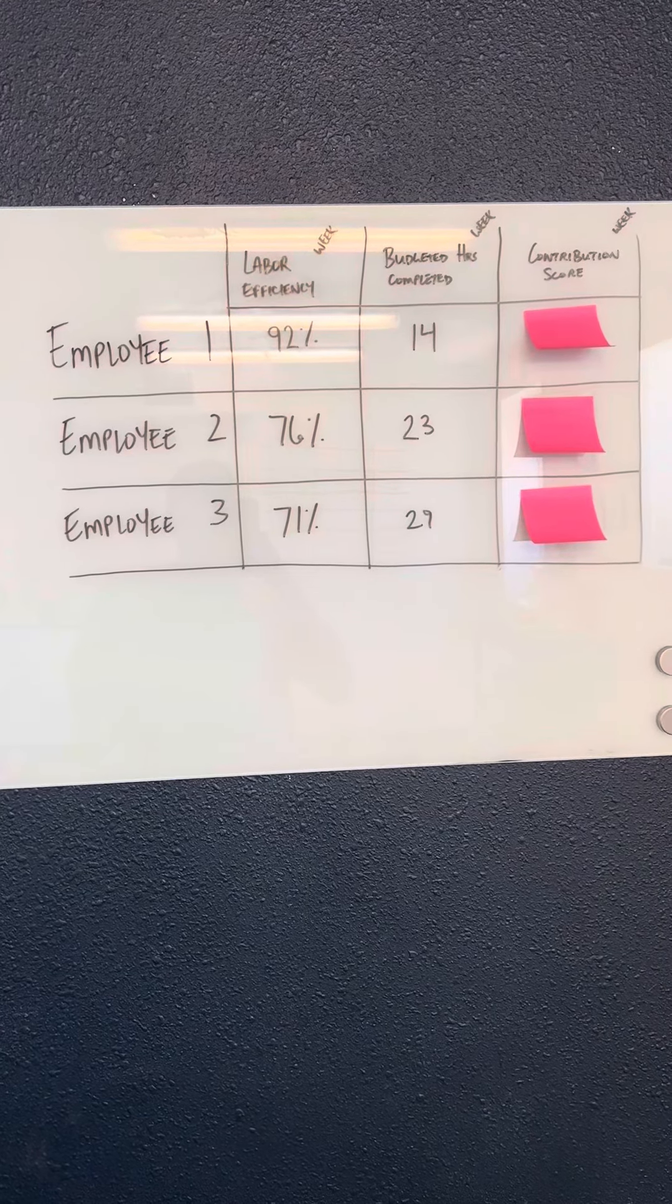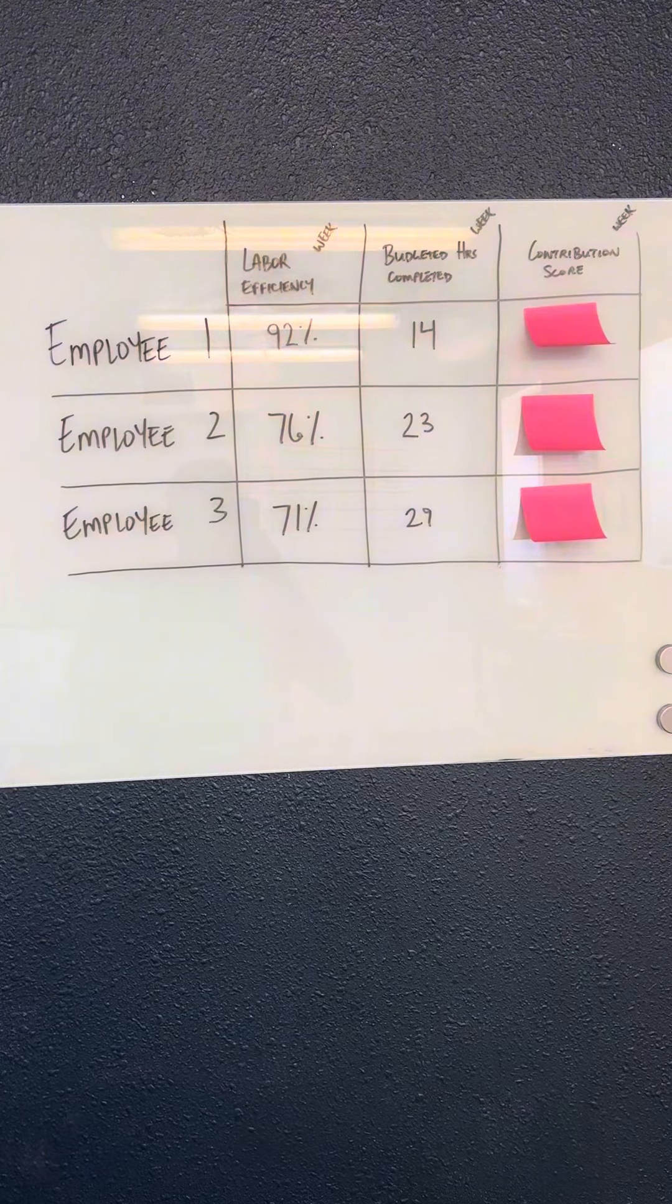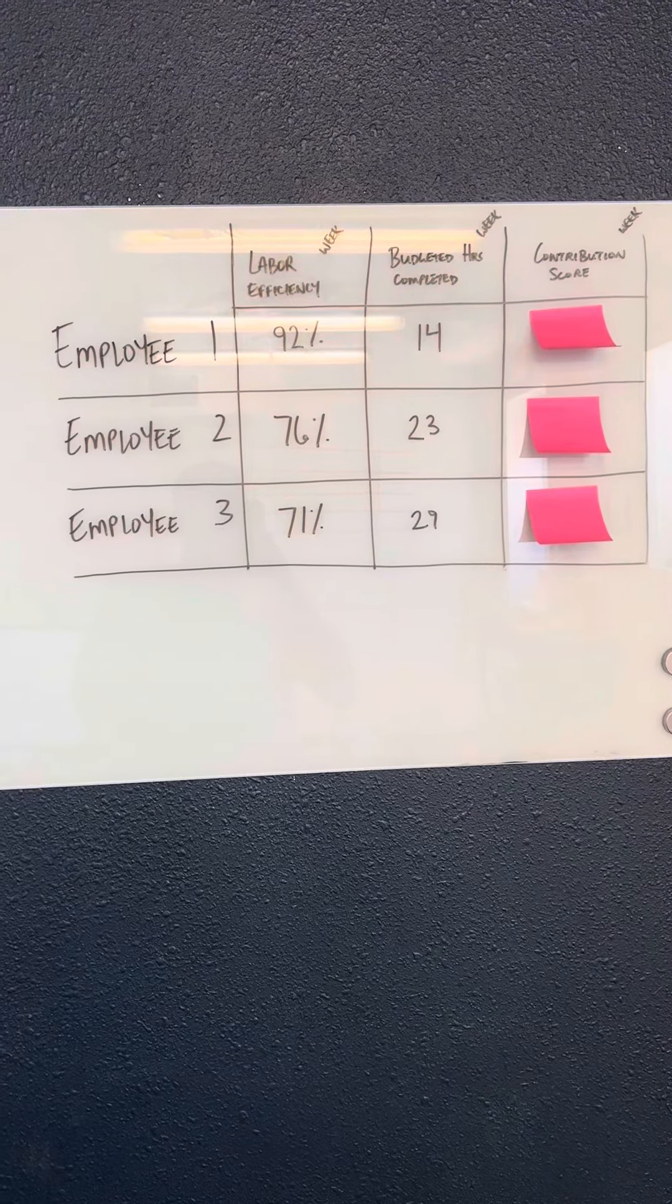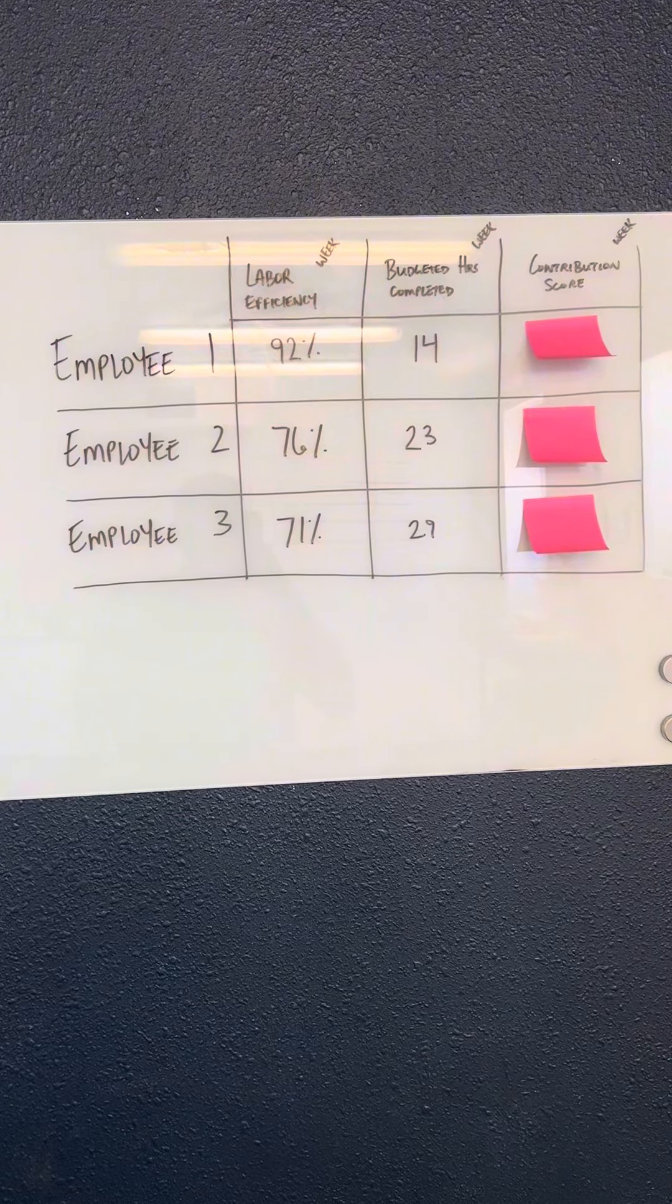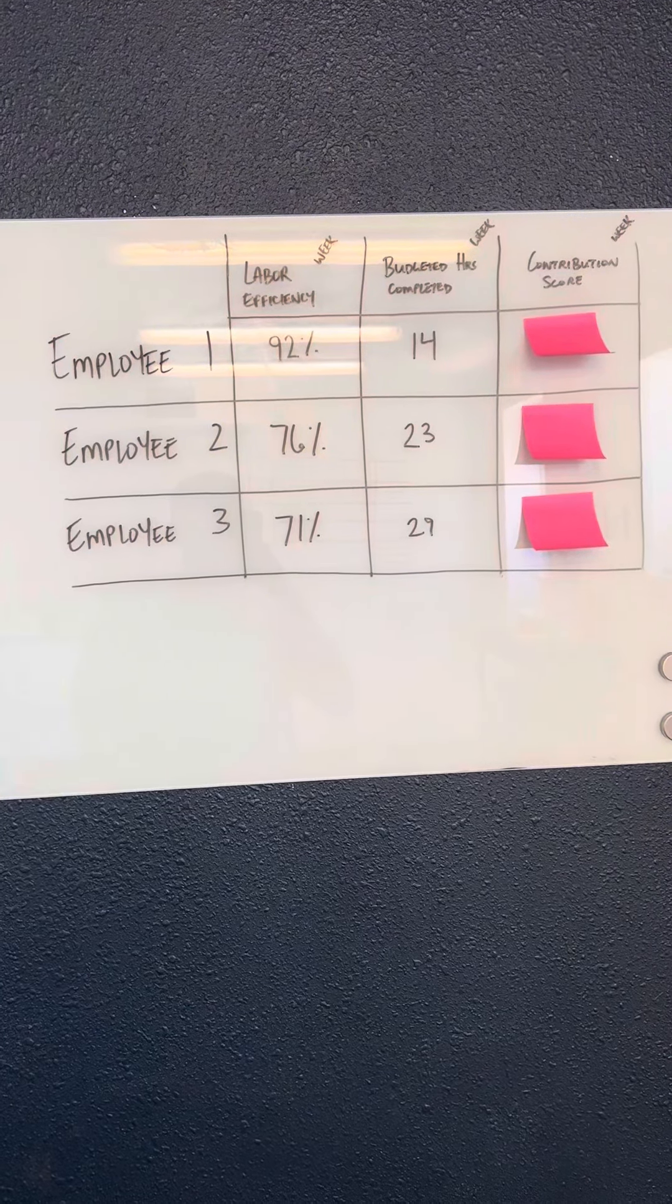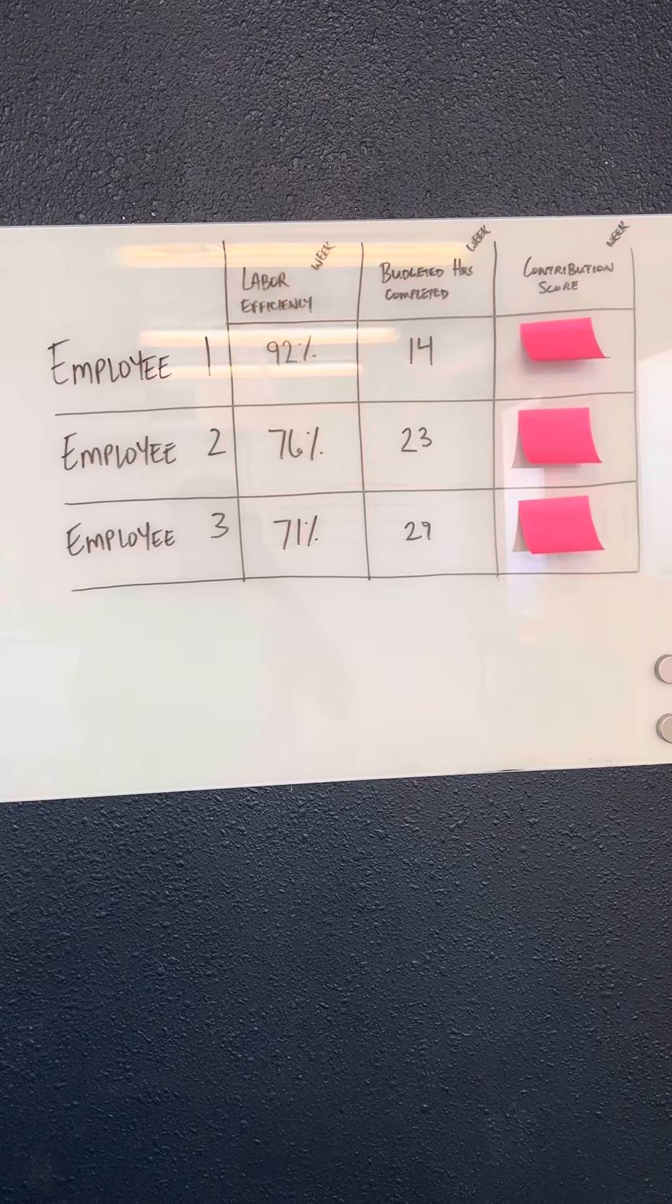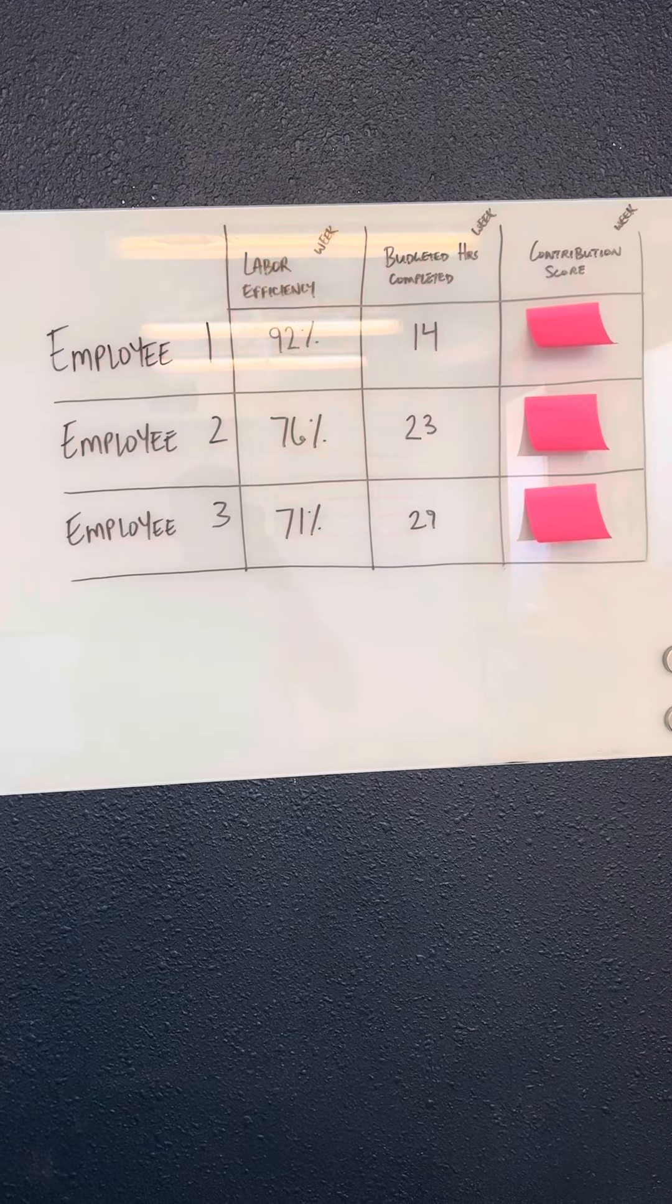So in this case, employee one completes 92% efficiency for their work, but they've only completed 14 budgeted hours for the company.